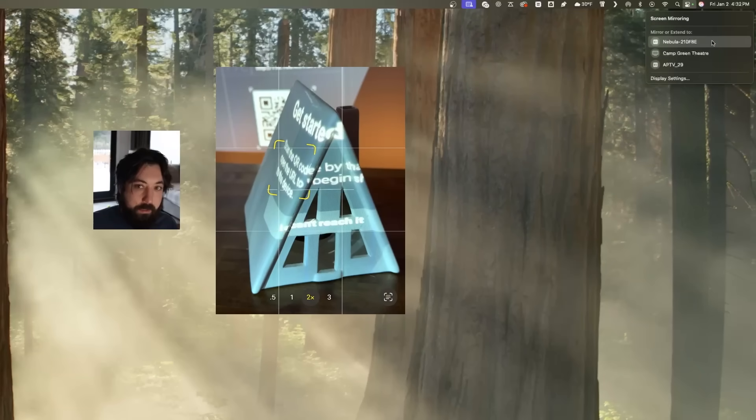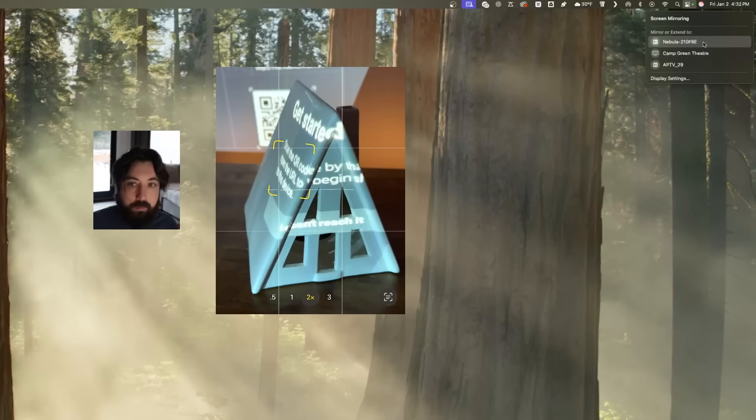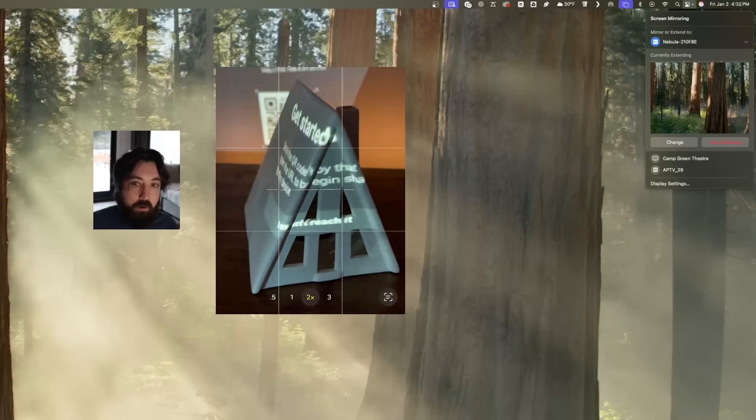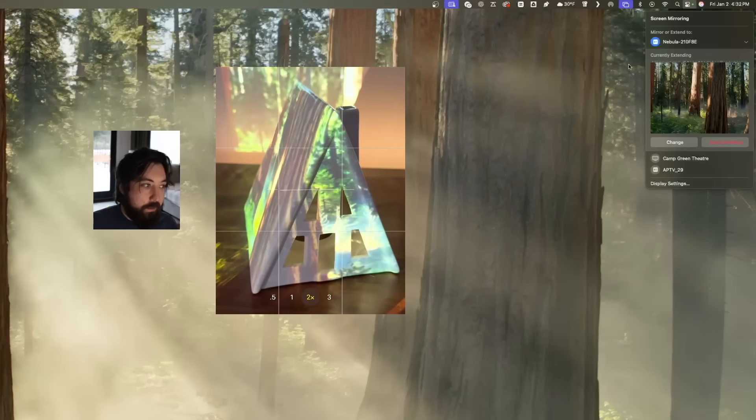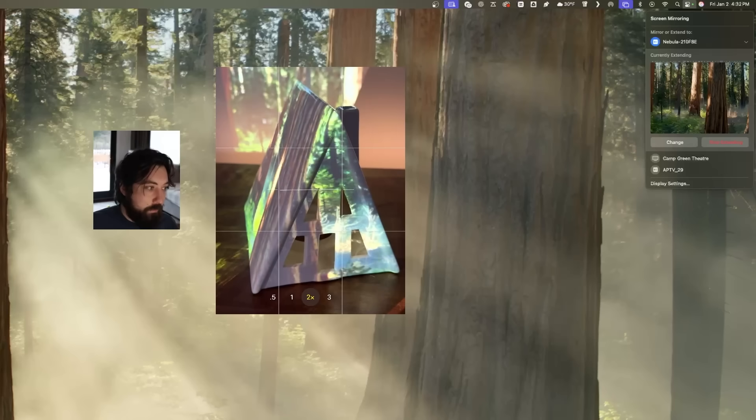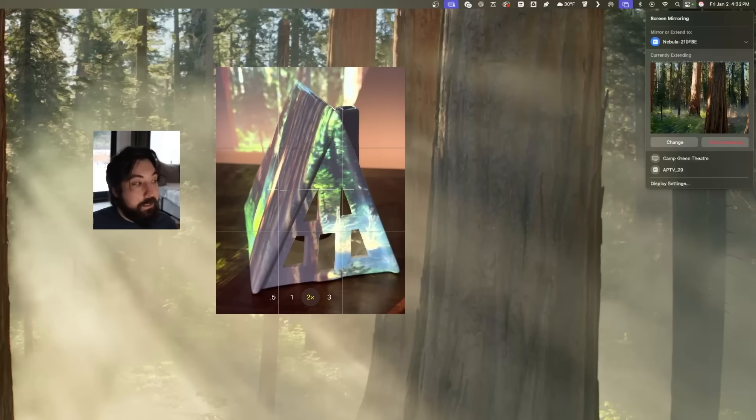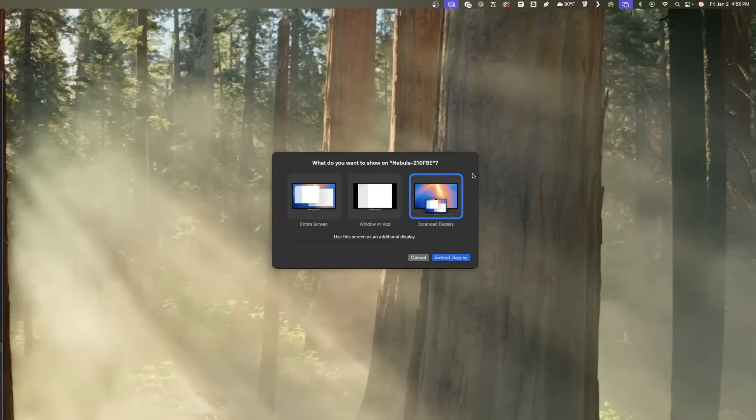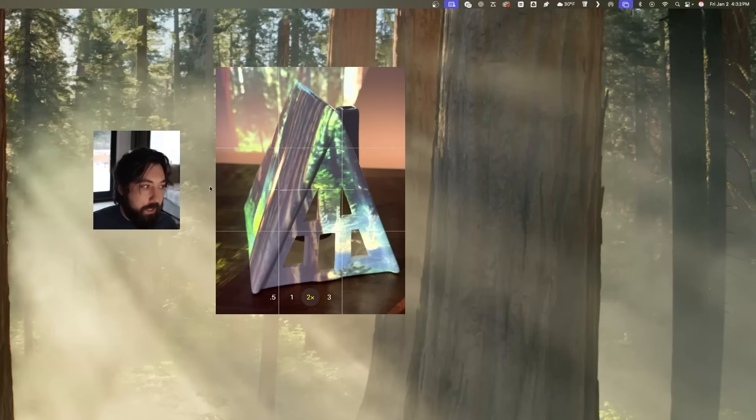So I'll click that, and now we are currently extending. You can see my desktop is being projected on. If I move my mouse over, actually, here's my mouse on it because it's using it as a second monitor. Just make sure that you are doing extended display here. This is important. You want to do extended display. Boom.